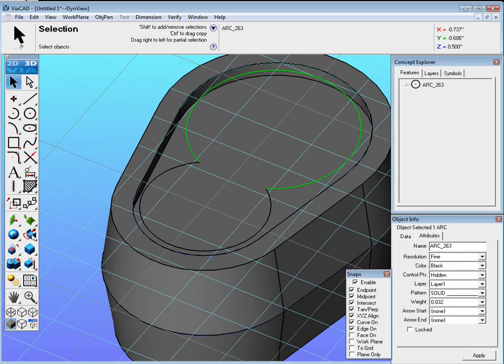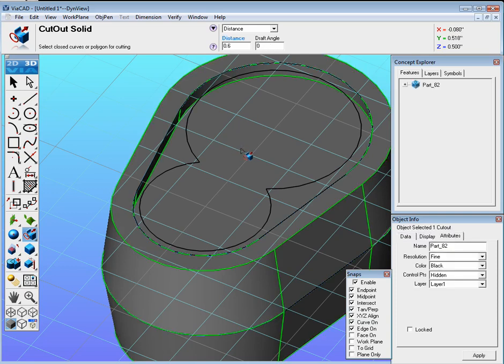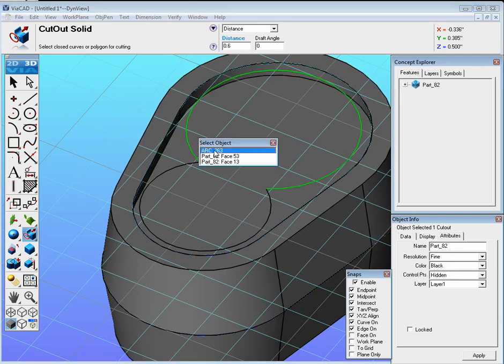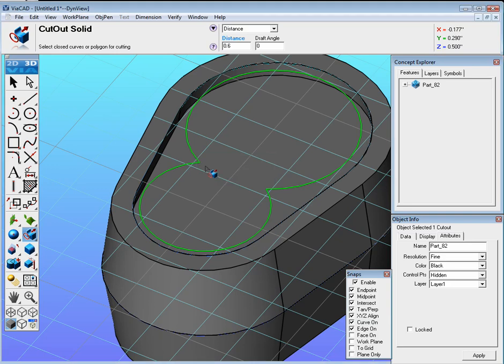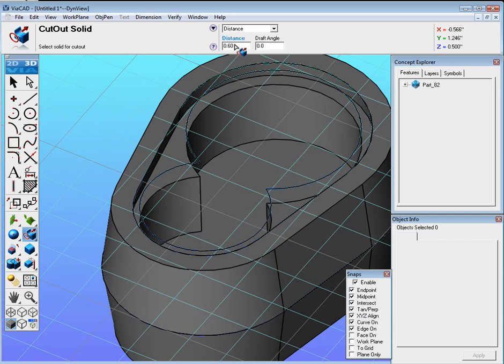Now we could go ahead and use our extrude cutout solid again. So click on that. The distance is going to be 0.6. We don't want any draft, so set it to 0. And now select the body, and I'll hold Shift and select both curves, both arcs. Again, it will go through. Make sure you click up here where it said Distance, hit Enter, and it will update.